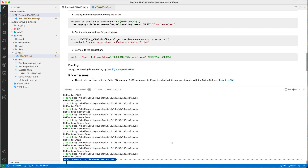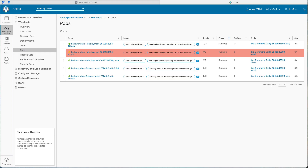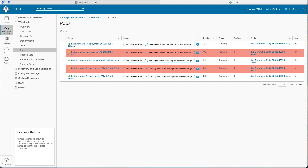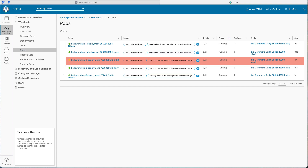Another interesting thing is the auto-scaling capability. I'm using a tool called Siege — a load testing tool — setting 10,000 connections across 100 threads, so each thread sends 100 requests to that URL. Once I kick that off and go back into Octant, we can see the workload starting to scale out to deal with all the demand coming in, spinning up more and more pods to handle that workload.